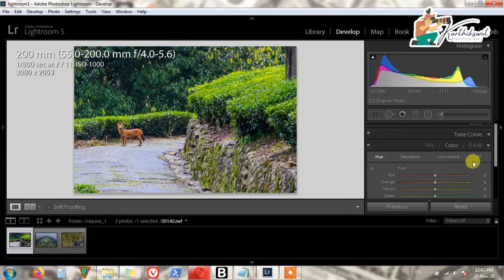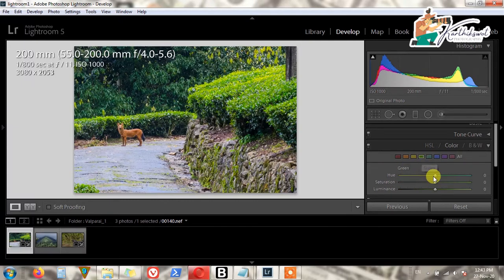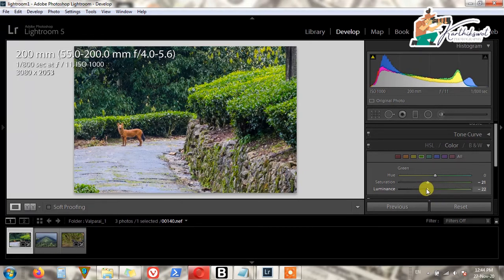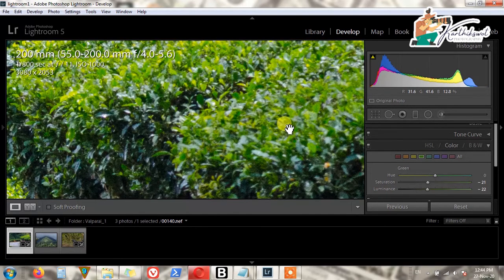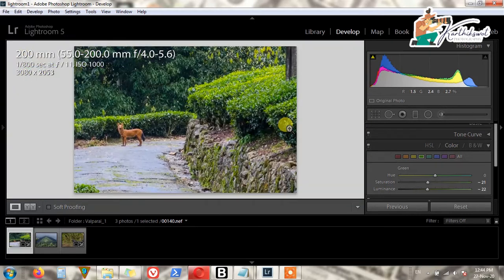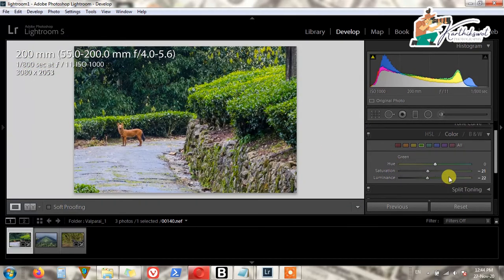From the Color tab we can change the green only. I simply reduce the Saturation of the green and adjust the Luminance — this area will be affected.